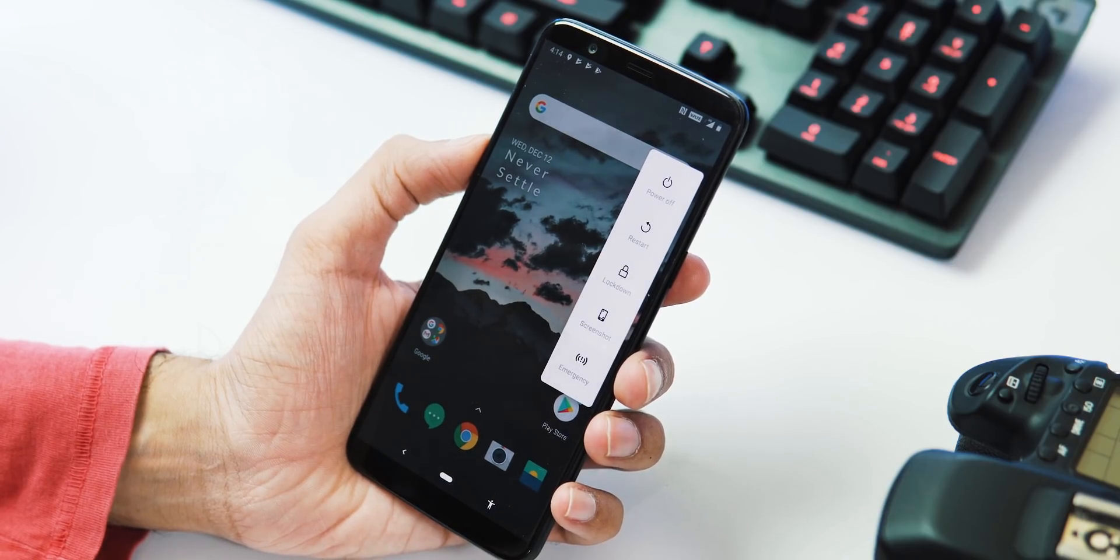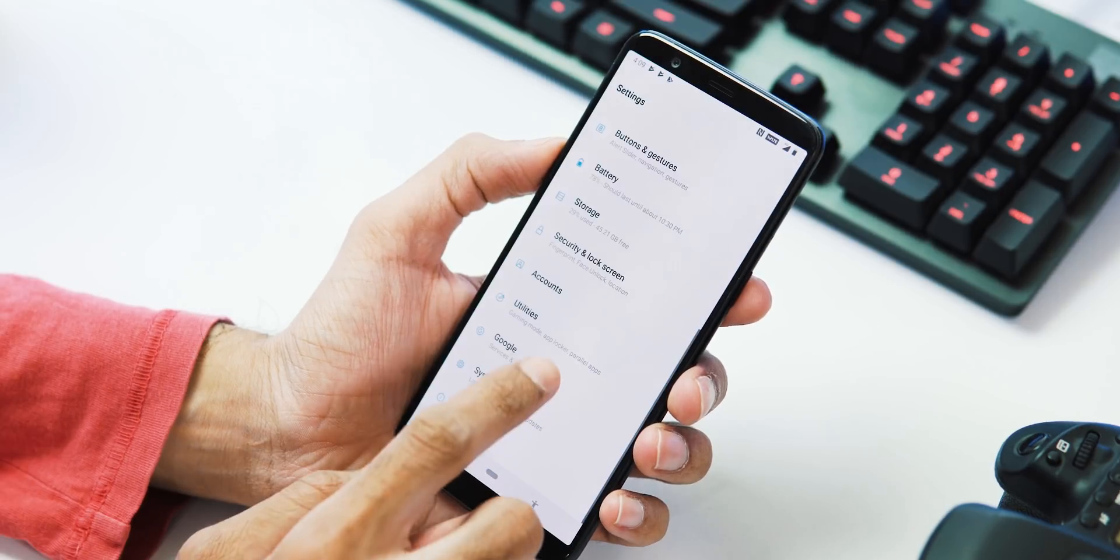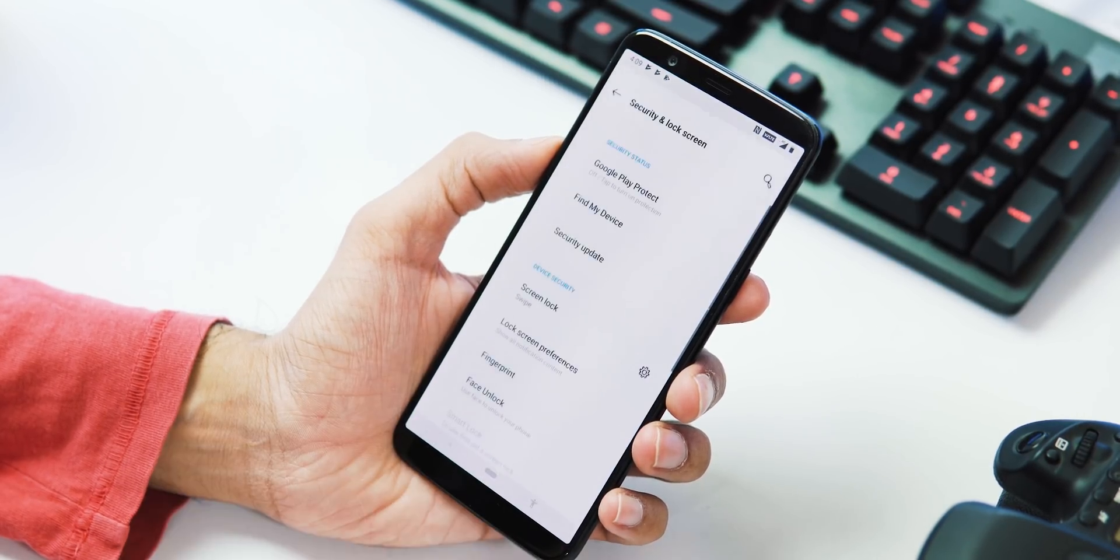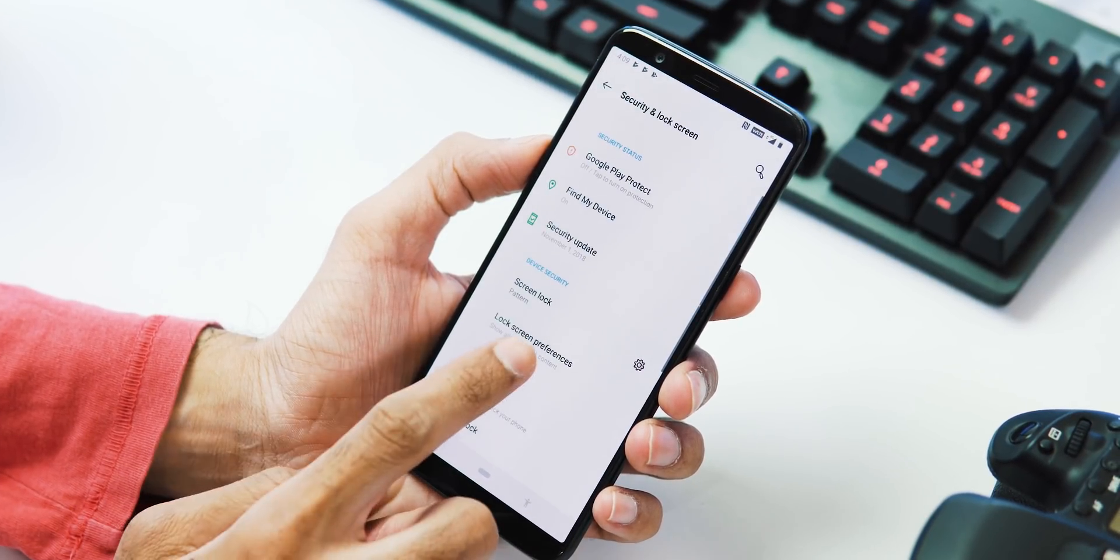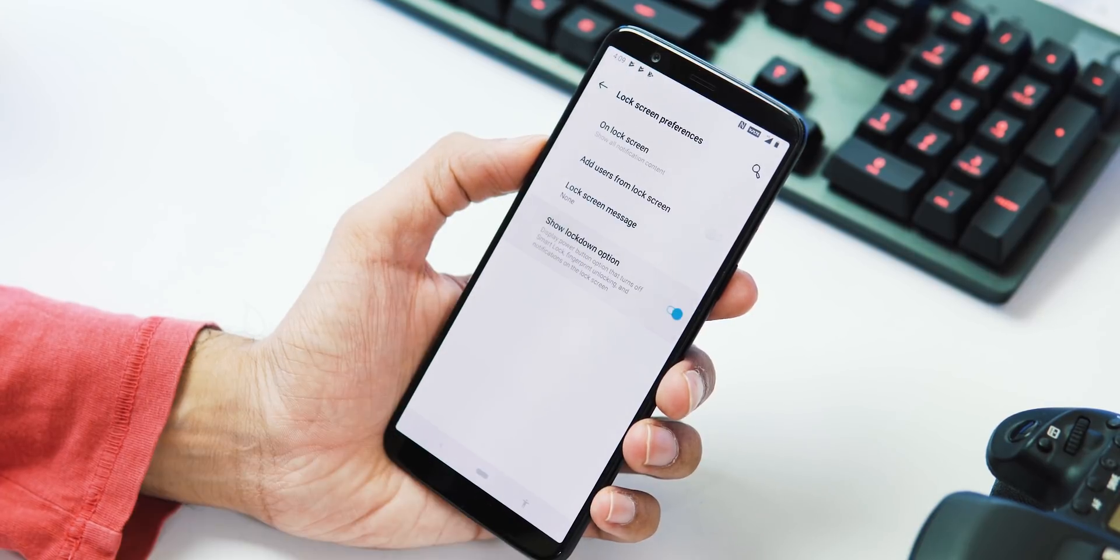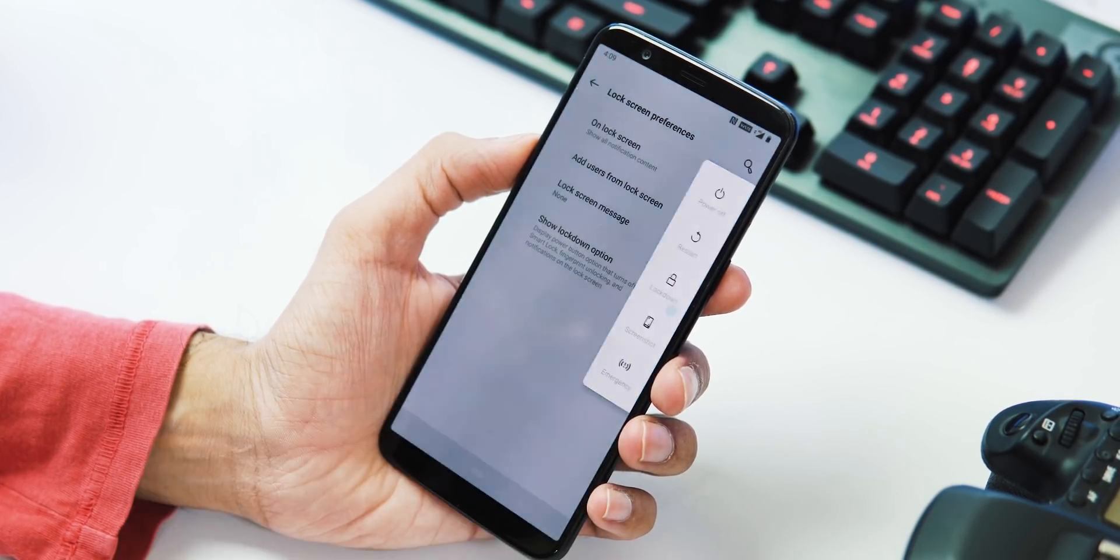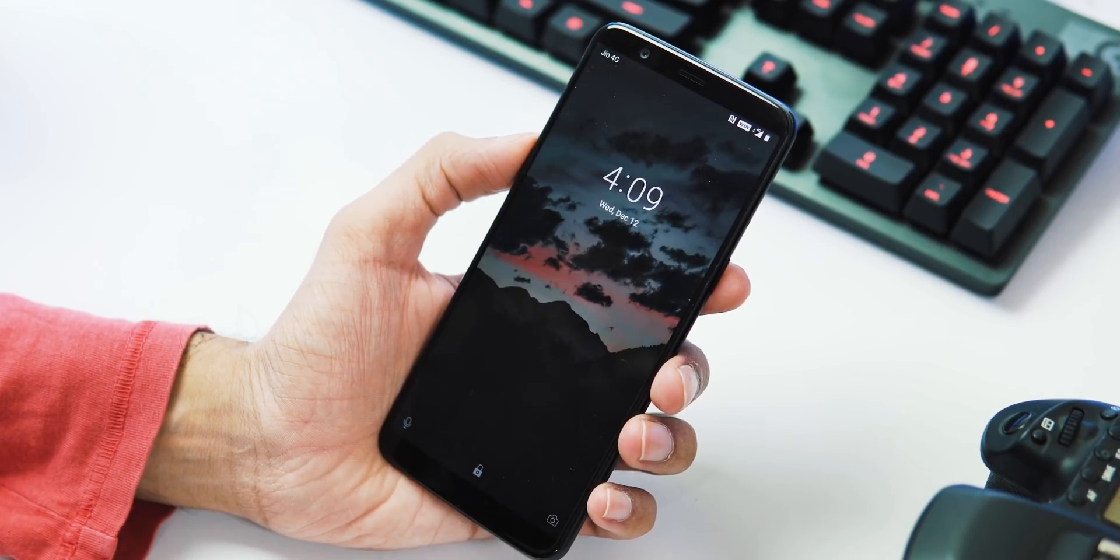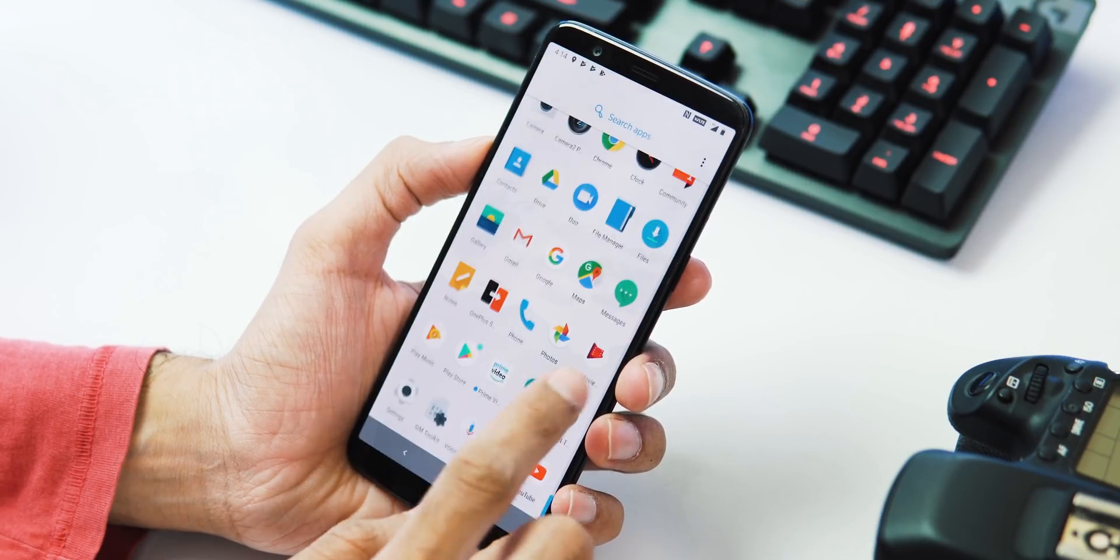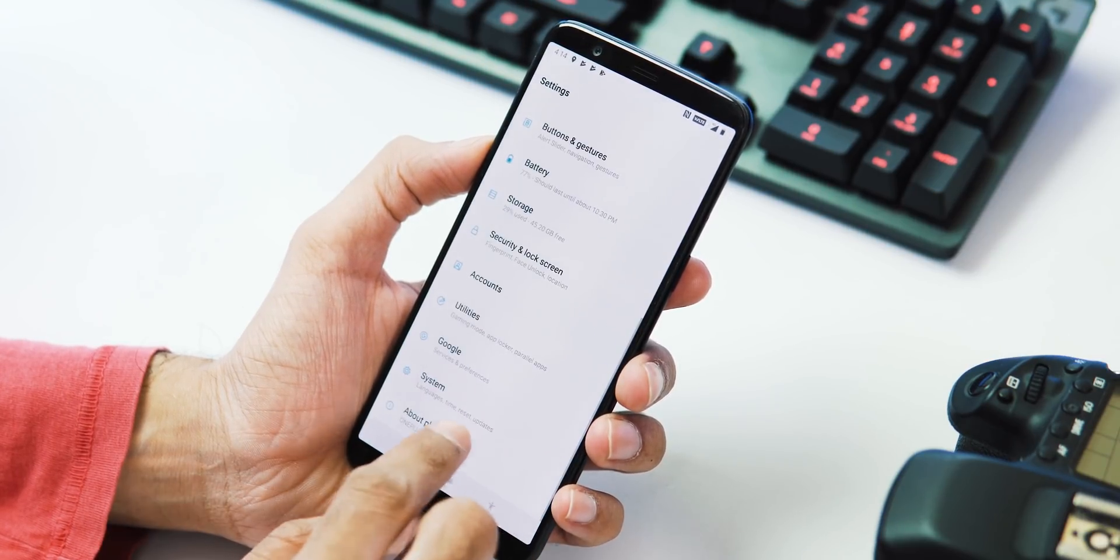About the power menu, now we can add additional options to it. For one, Lockdown mode, which you can find under Security and Lock Screen, Lock Screen Preferences. So this mode locks the screen and turns off Smart Lock, fingerprint unlock, and notifications from the lock screen.